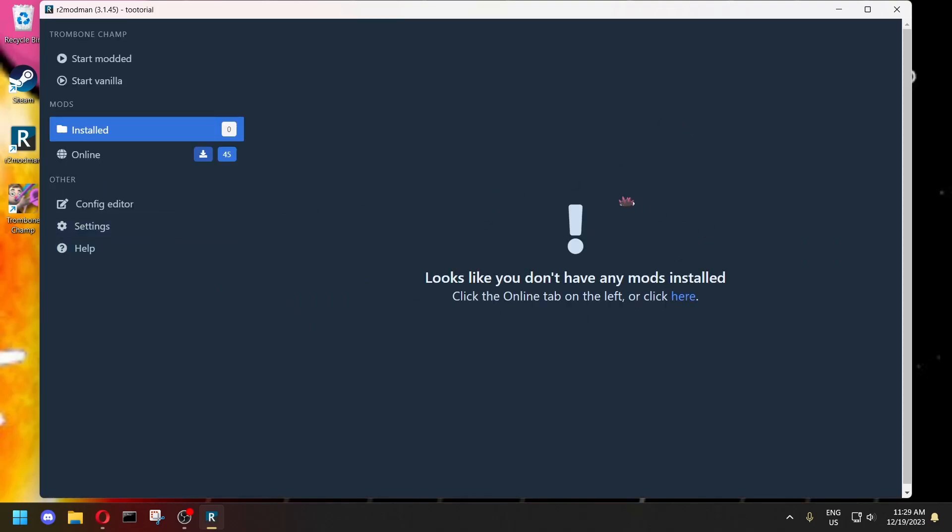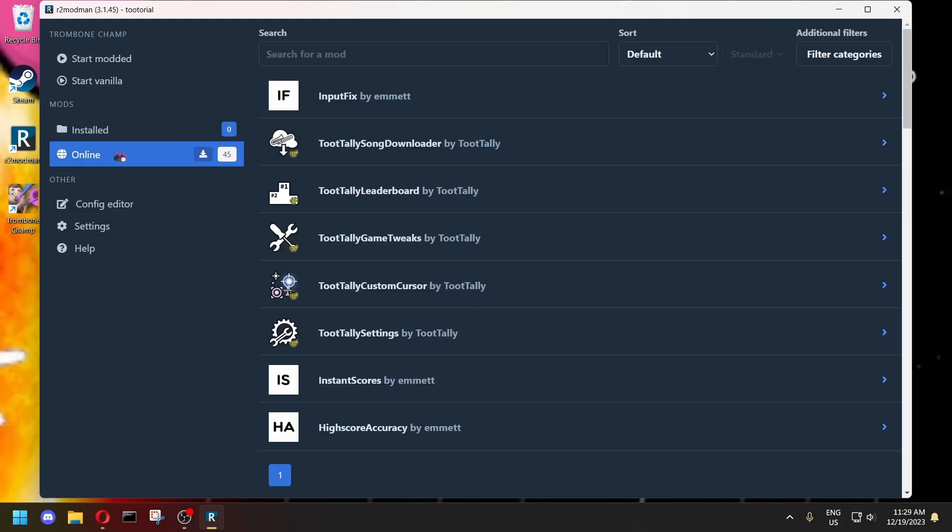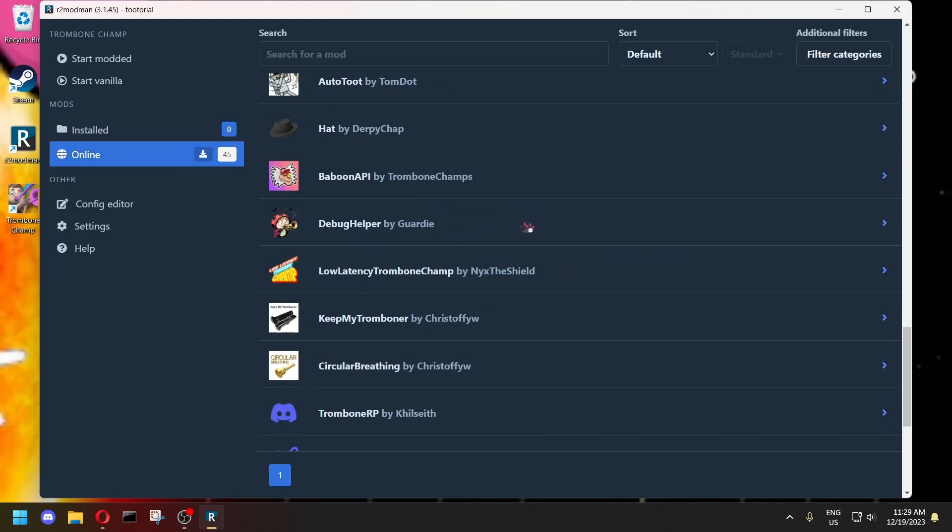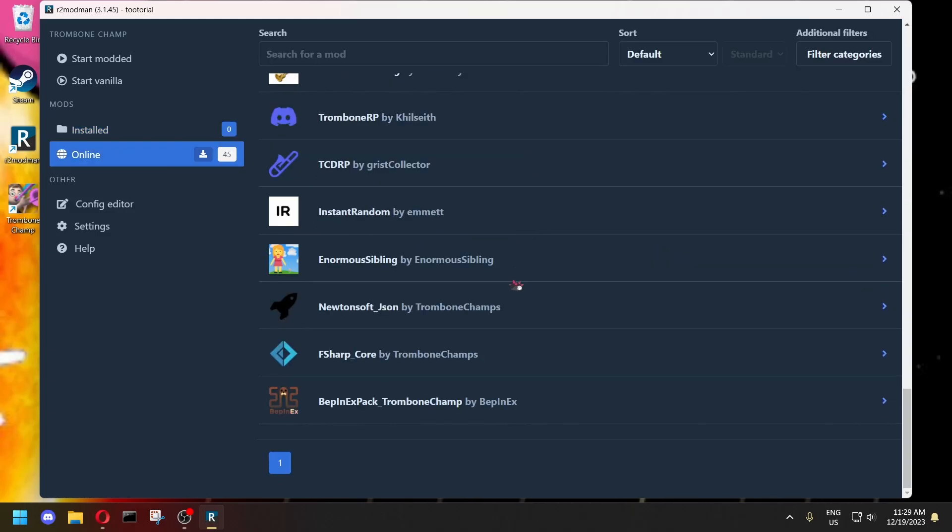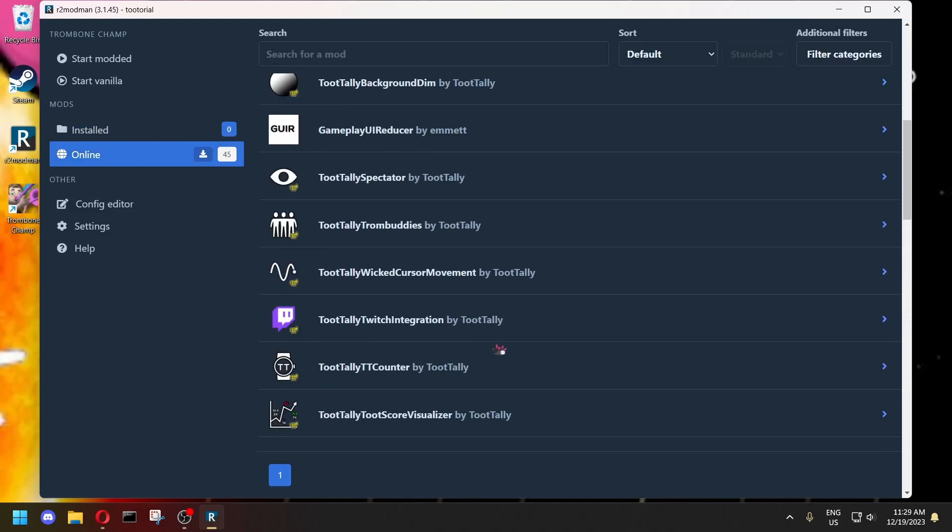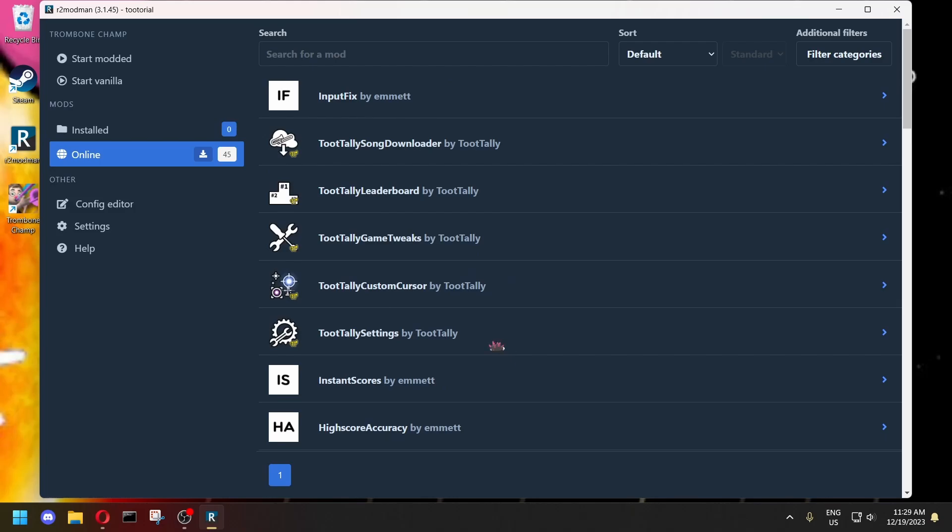So this is where all your mods are going to show up once you install them. Go to online. And this is all the mods currently available for TromboneChamp. We need to download the TootTally song downloader.